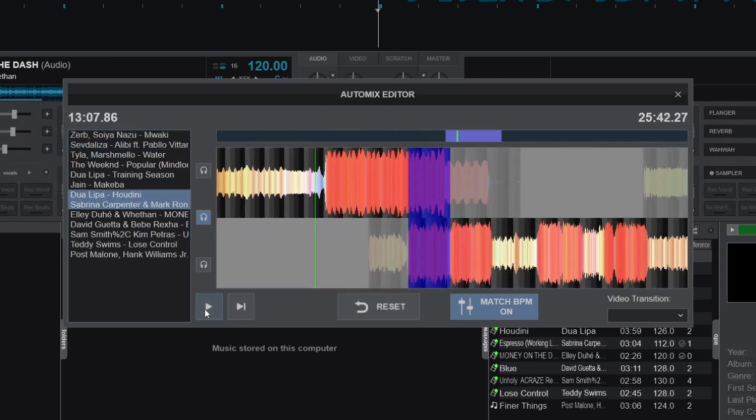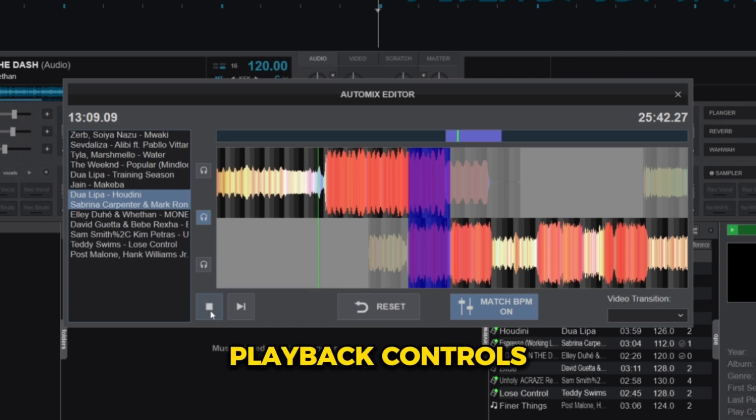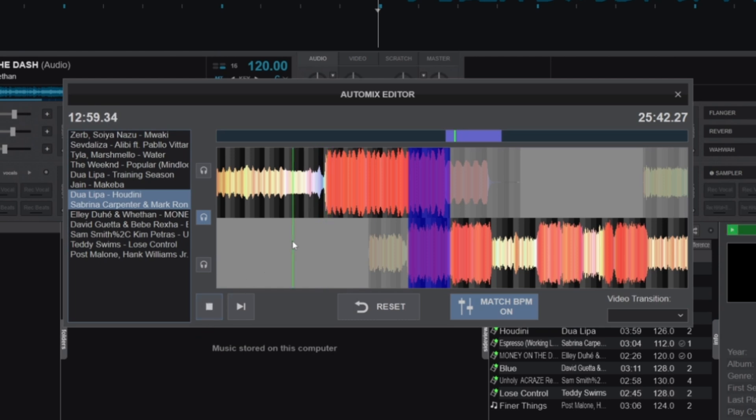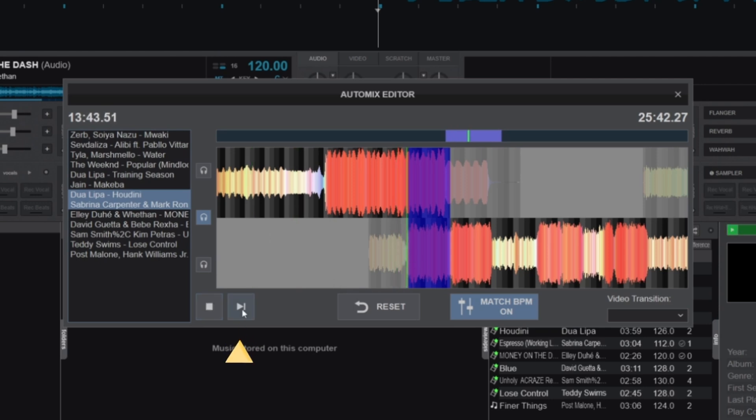At the bottom of the timeline, you'll find the playback controls. There's a play button which starts or stops the playback of the playlist—a function that can also be done by double-clicking on the timeline to play a specific section. Next to it is the play-hold button, which plays the Auto Mix while the button is pressed. This is perfect for testing a specific transition.